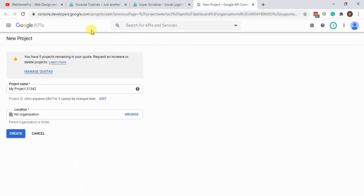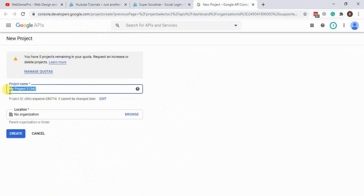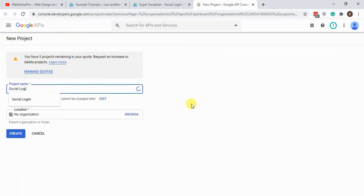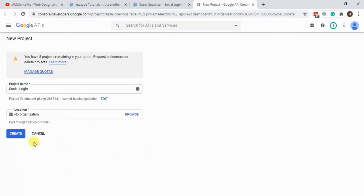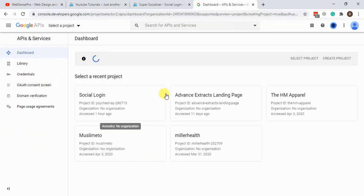Once you open the developer console, you will see the New Project option. We're going to create a new project and name it 'social login', then create the project.